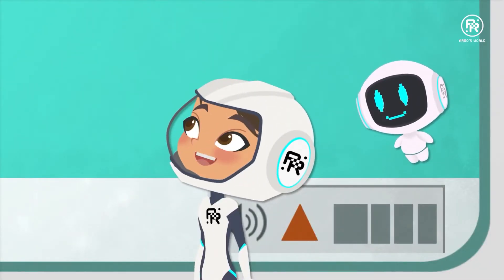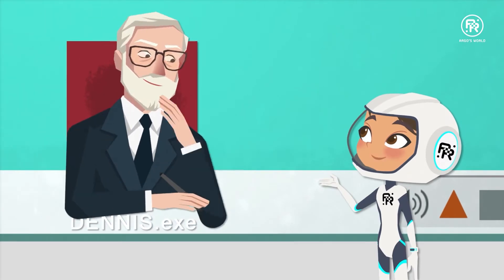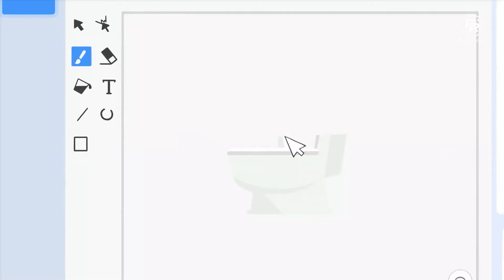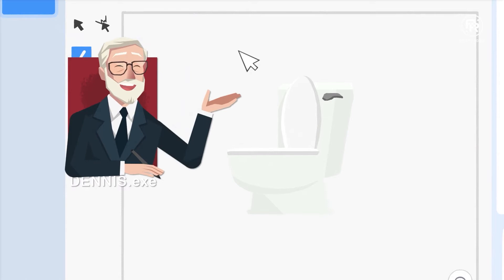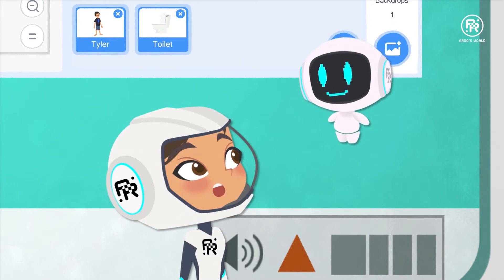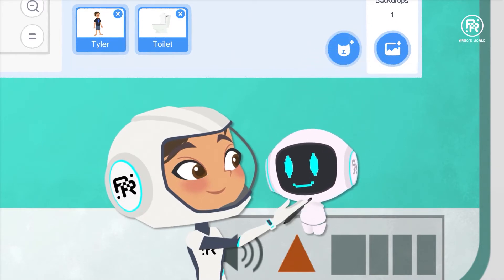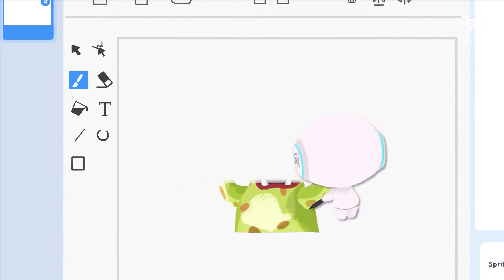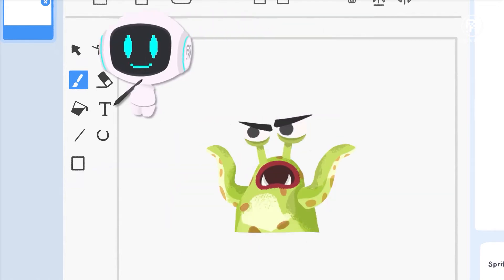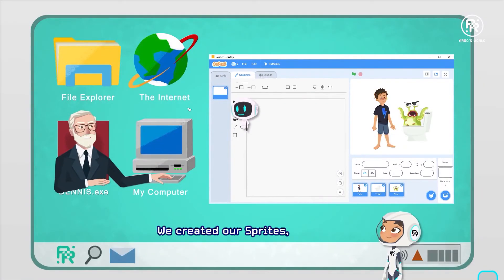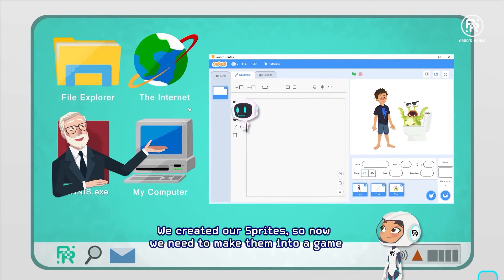That's definitely Tyler. Can you make a toilet? Try for yourself. We need an alien too. Good job, Argo. We've created our sprites, so now we need to make them into a game.